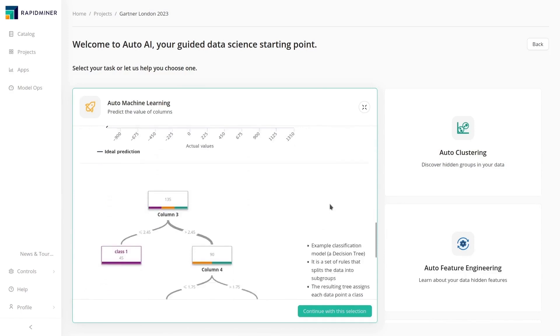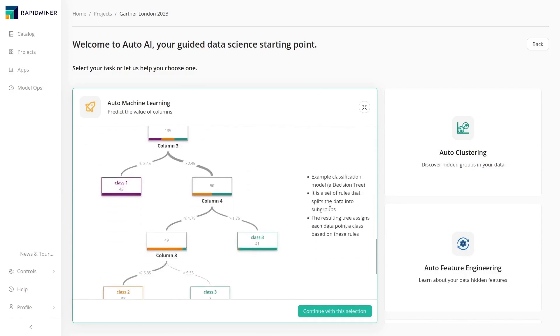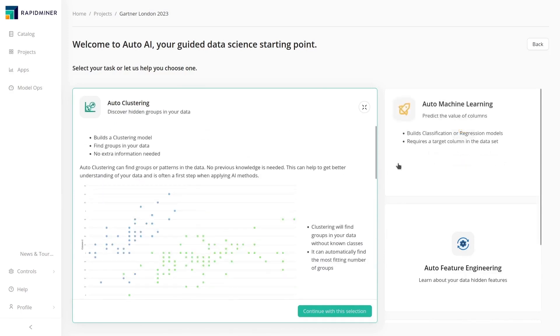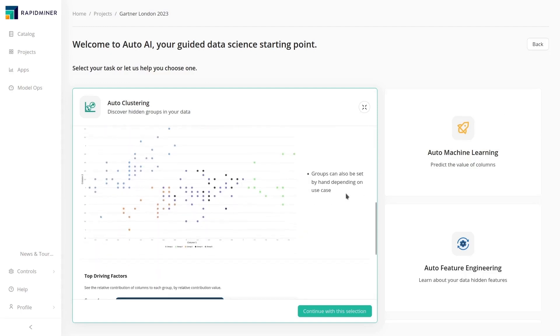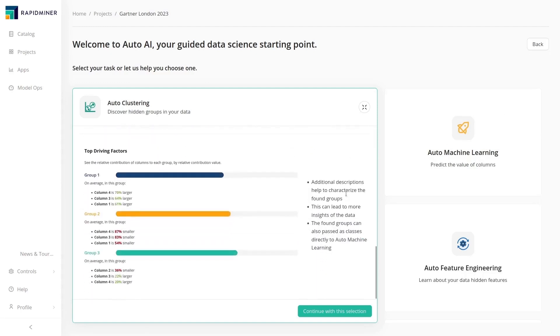There are automated solutions for classification and regression, time series forecasting, clustering and feature engineering, so even experienced data scientists can save a lot of time when developing sophisticated models.